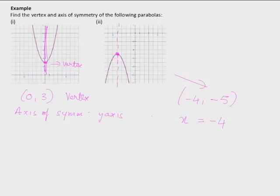Once we do know the vertex and axis of symmetry, it should be very easy to draw the parabola, because we know the vertex is the lowest or highest point and the axis of symmetry divides the parabola into two halves. Knowing the vertex and axis of symmetry captures a lot of information about the parabola.